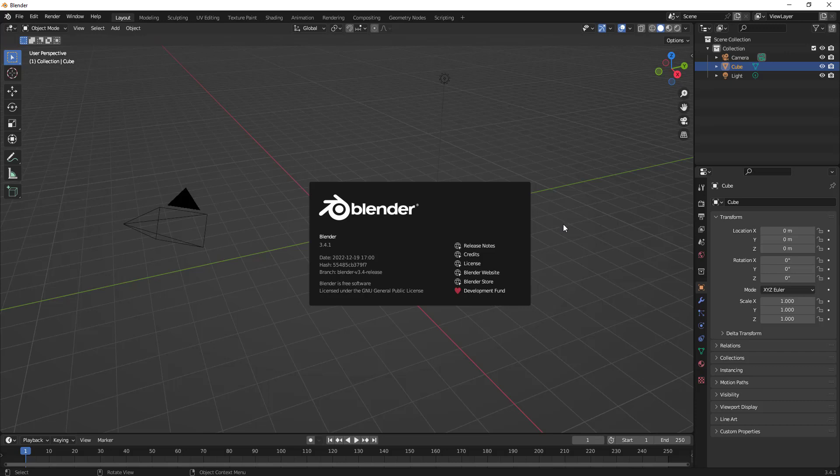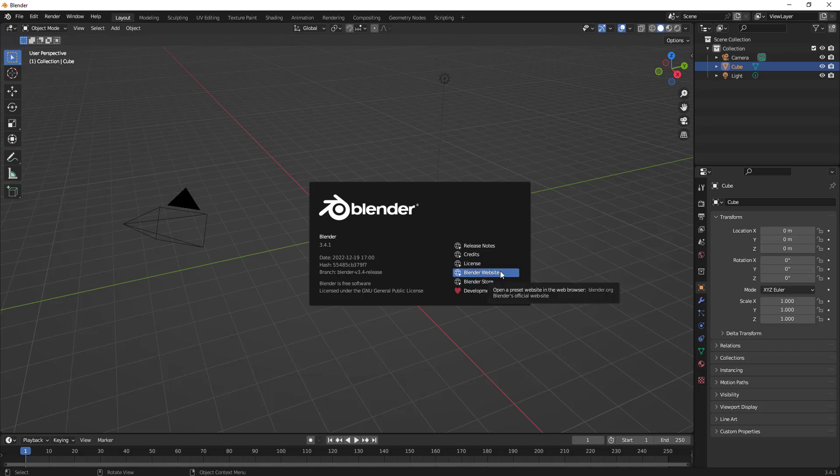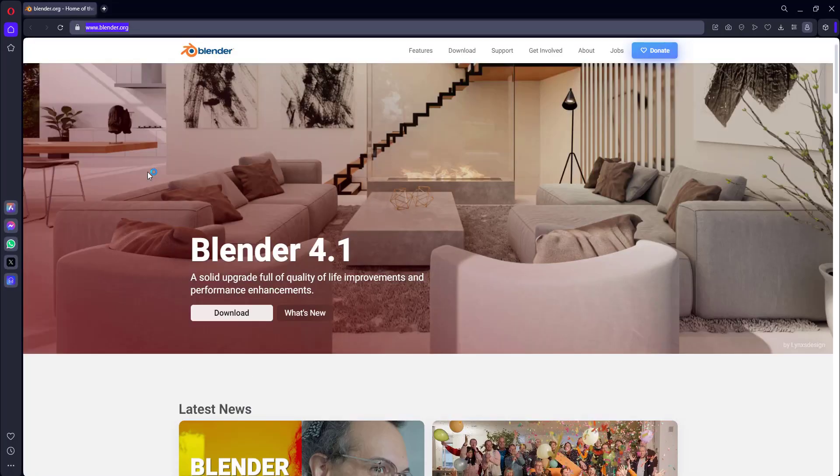I've not found any link to upgrade directly from the software, so you have to go to the Blender website. I'm just clicking on this Blender website link. It opens up a browser and will go to that particular Blender site.